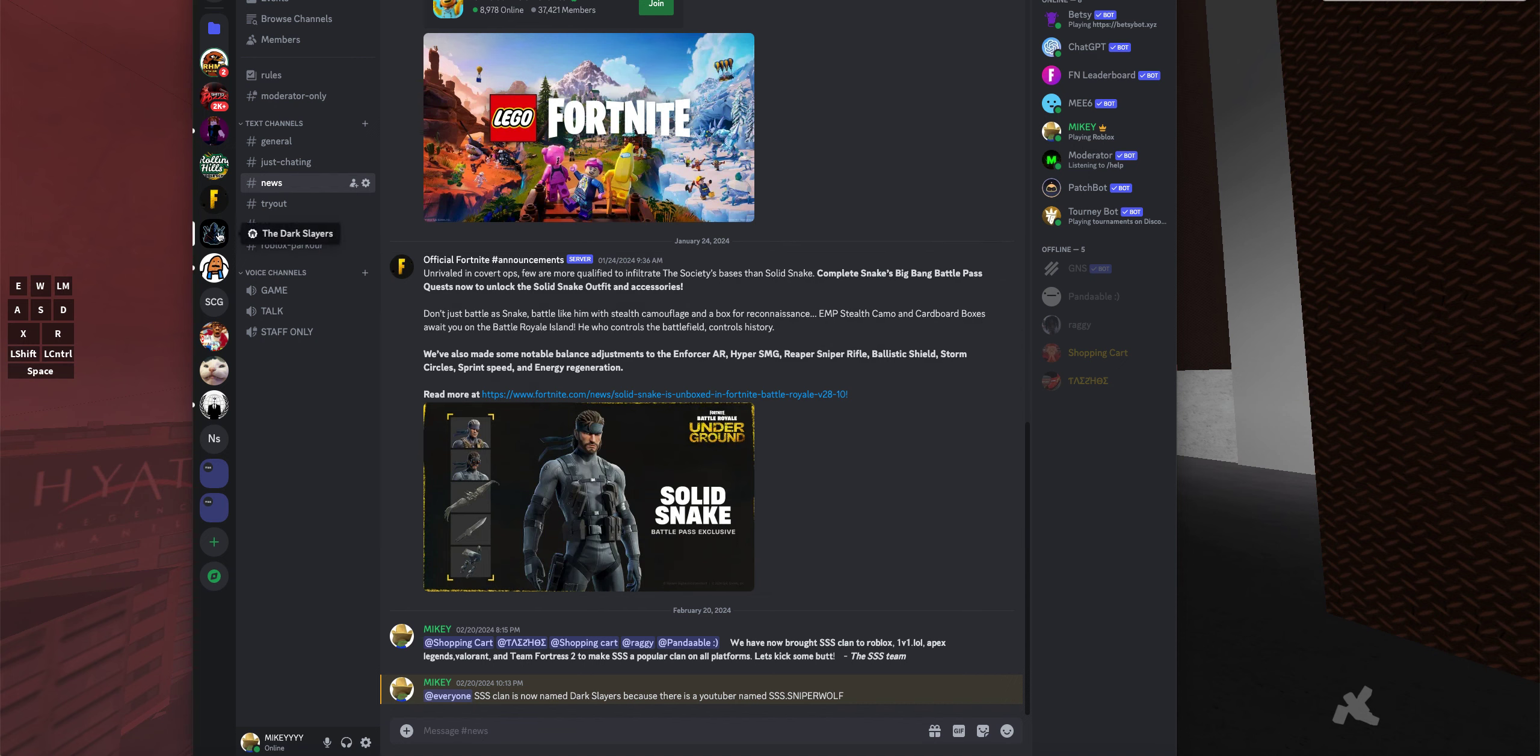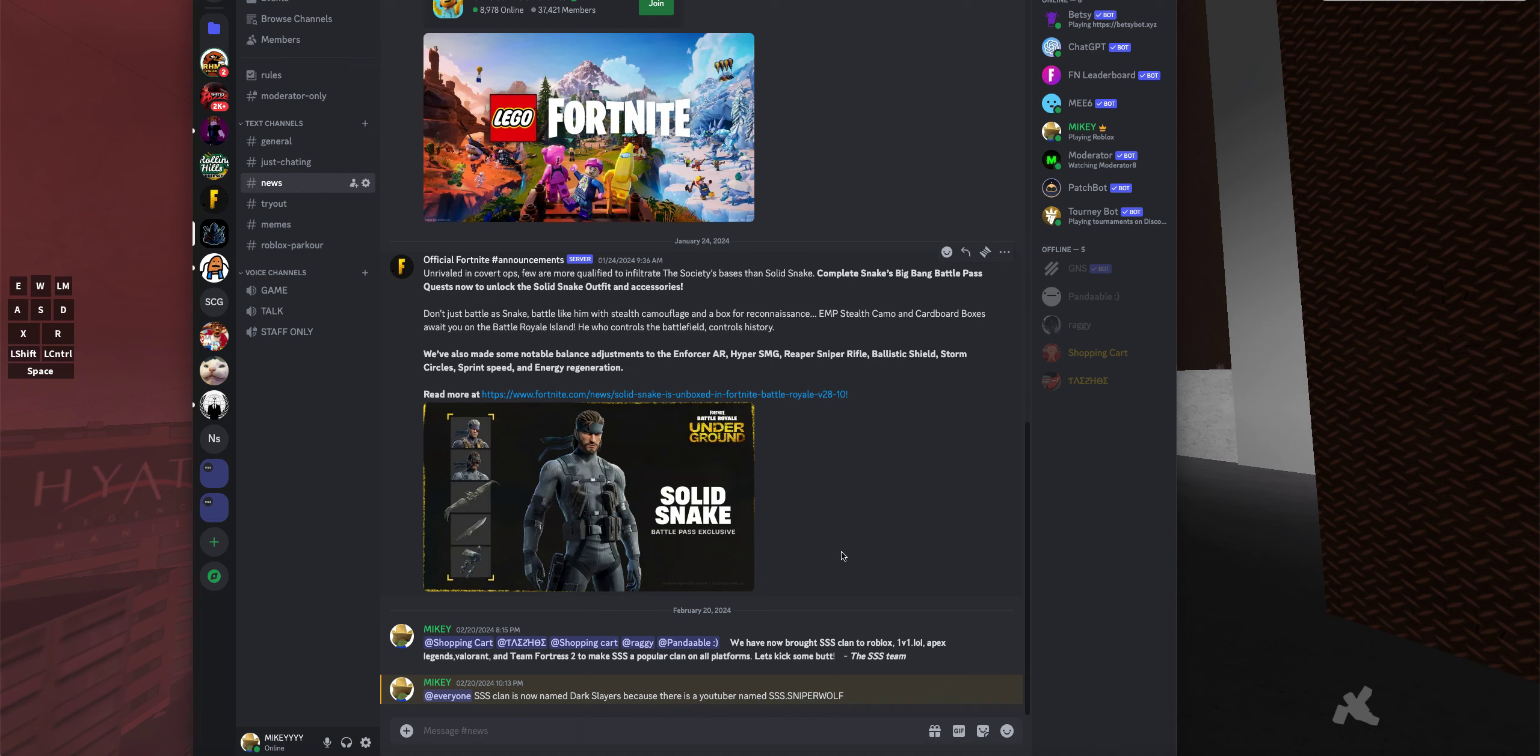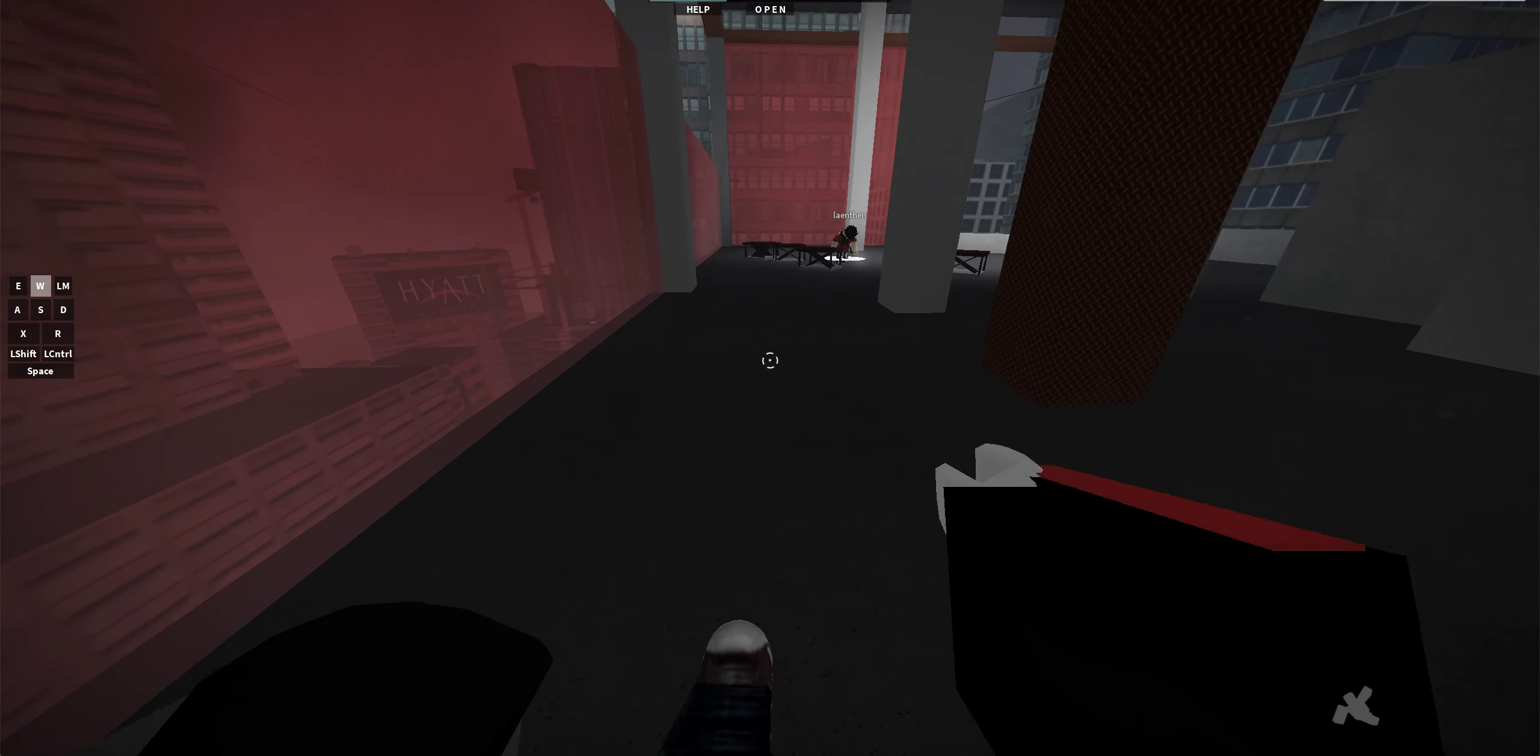This is also really big news for me. It's called The Darkness Slayers. I actually own this group, I actually own this server, and it's a clan. We do Roblox, 21.lol (we're gonna get rid of that though), Apex Legends, Valorant, and TF2 (Team Fortress 2). We're planning on adding Gorilla Tag, but the requirements are gonna be...